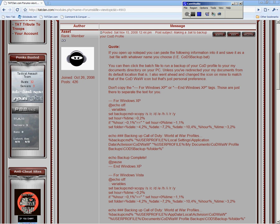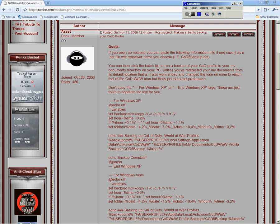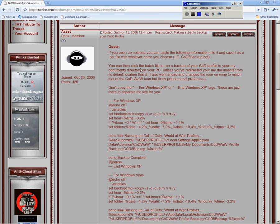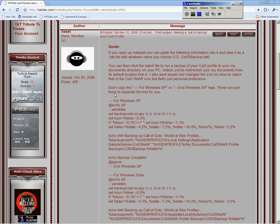Alright, here we go with the Call of Duty 5 backup.bat file. How to create it for Windows XP. Vista. Sorry guys, don't have it.